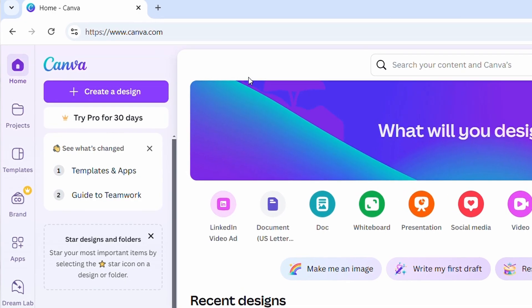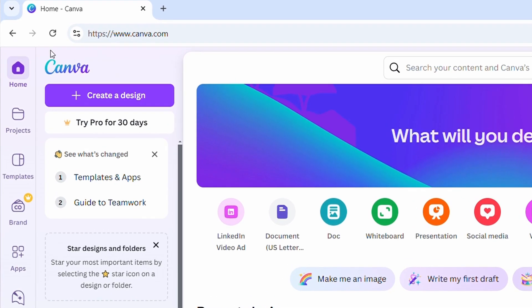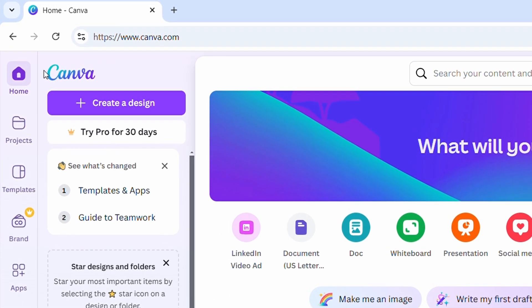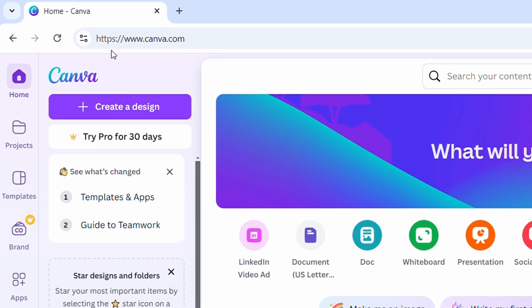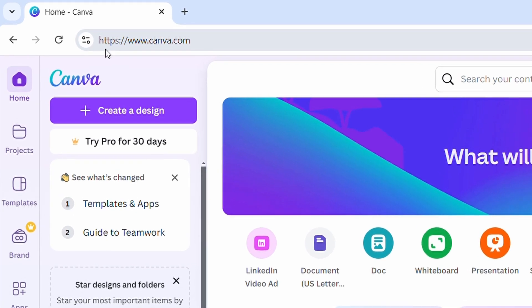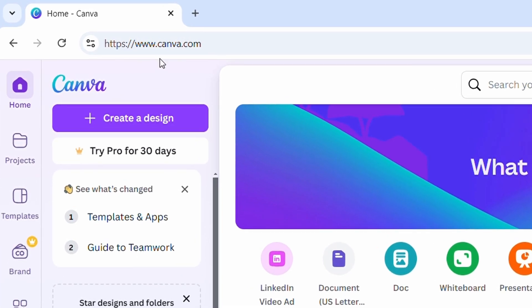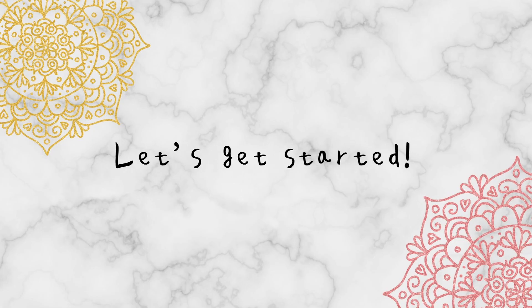You'll also need to have a free Canva account to take this class, so if you haven't already, make sure you sign up for Canva before we start. So once you're all ready, let's get started.